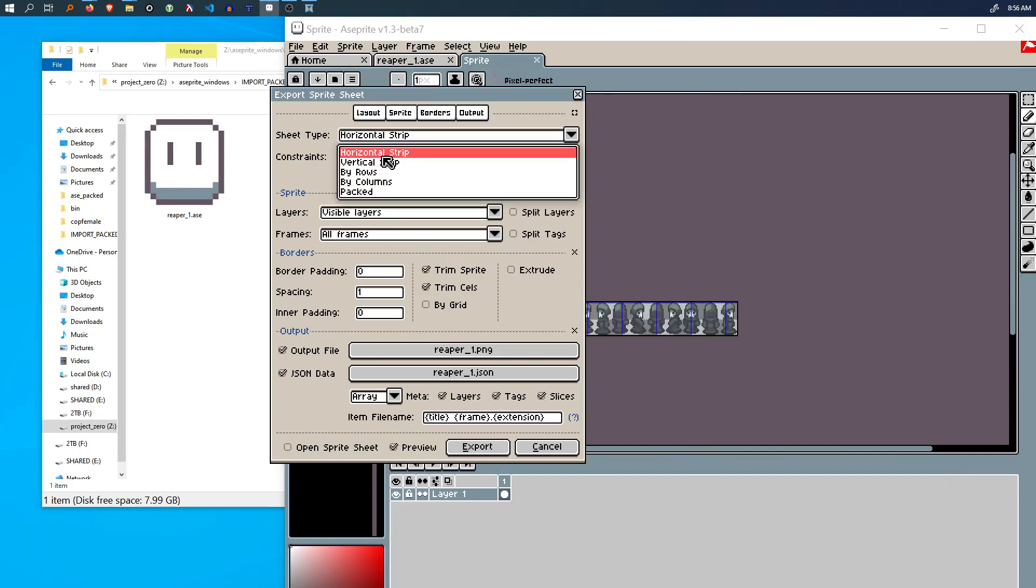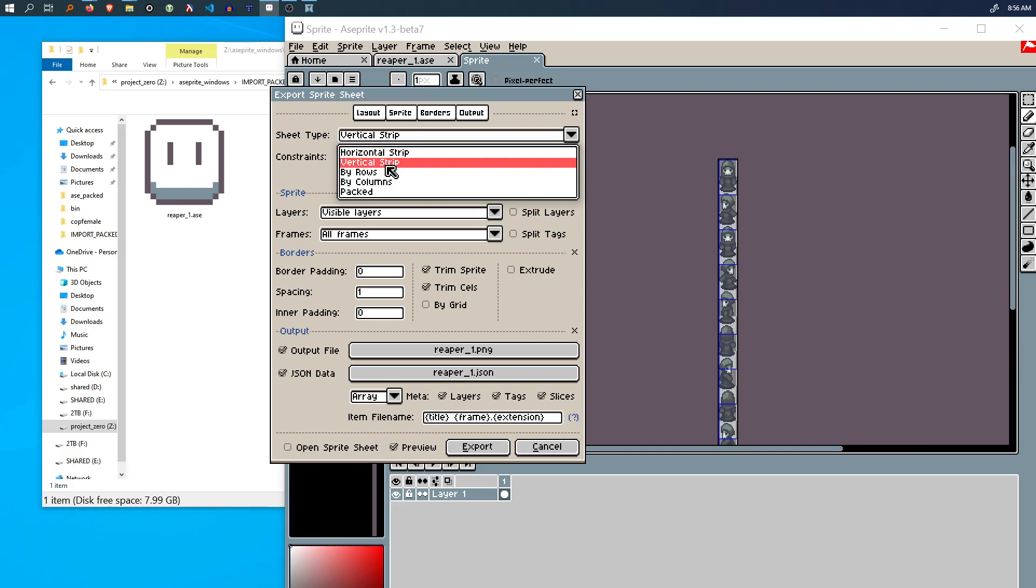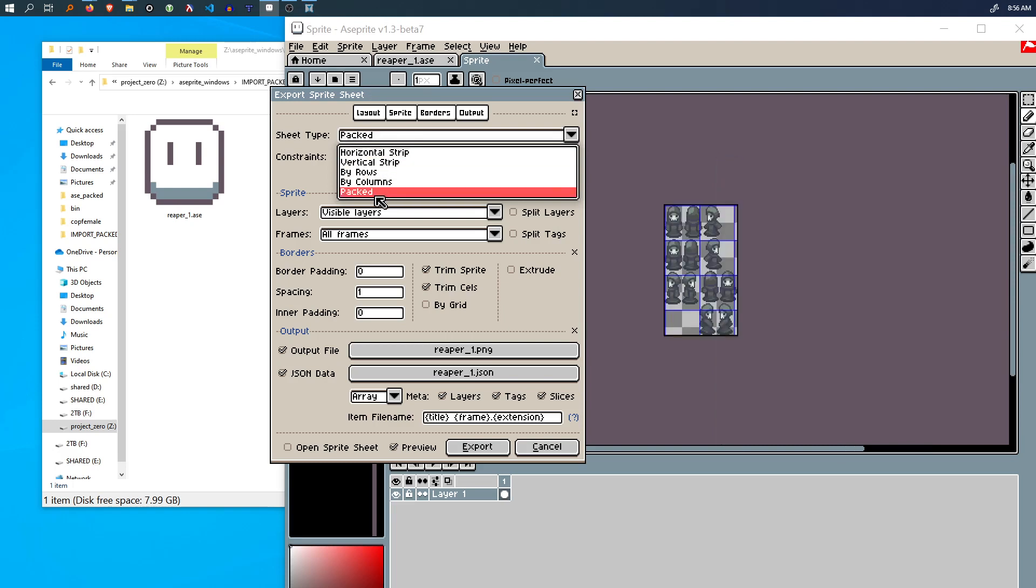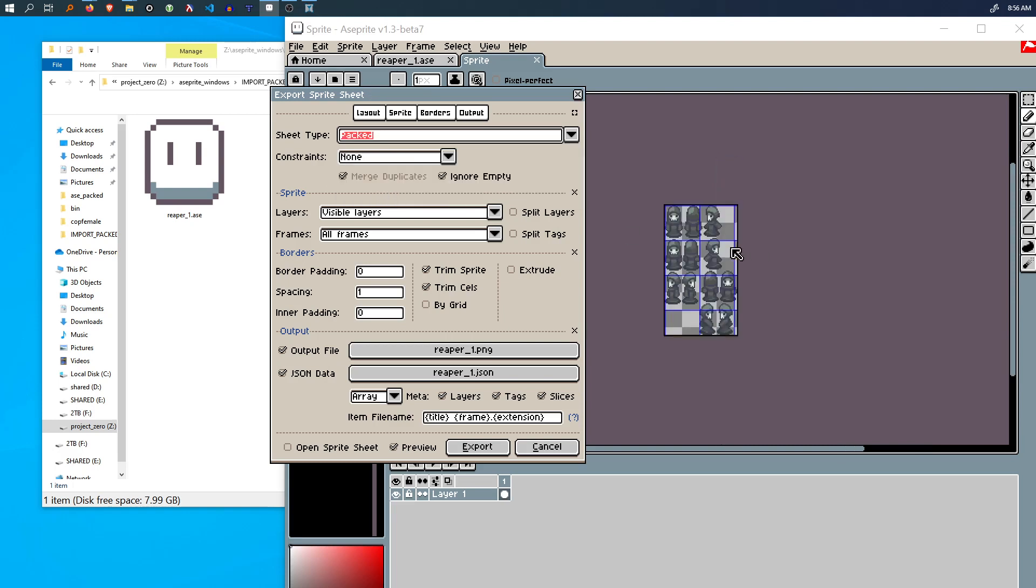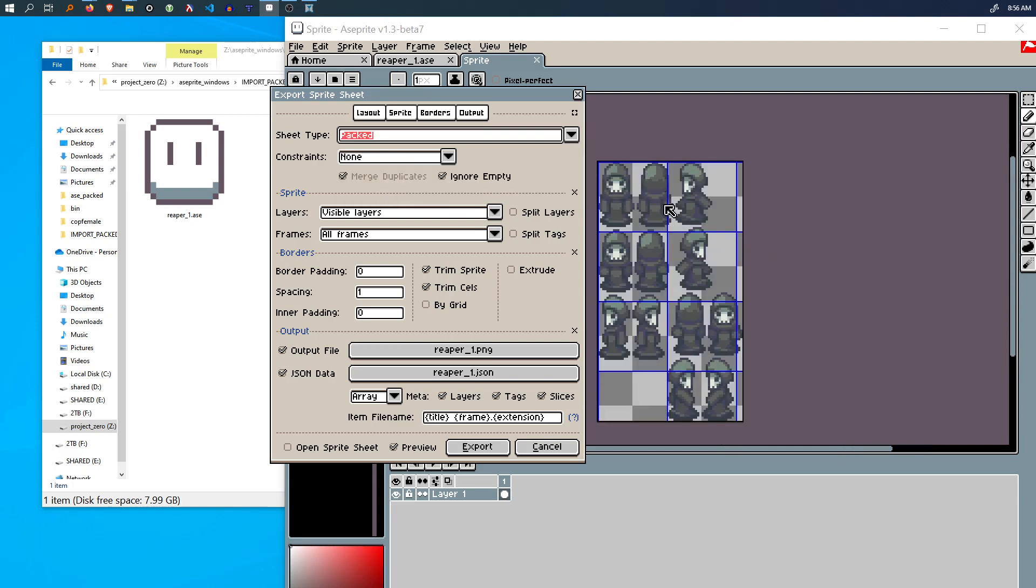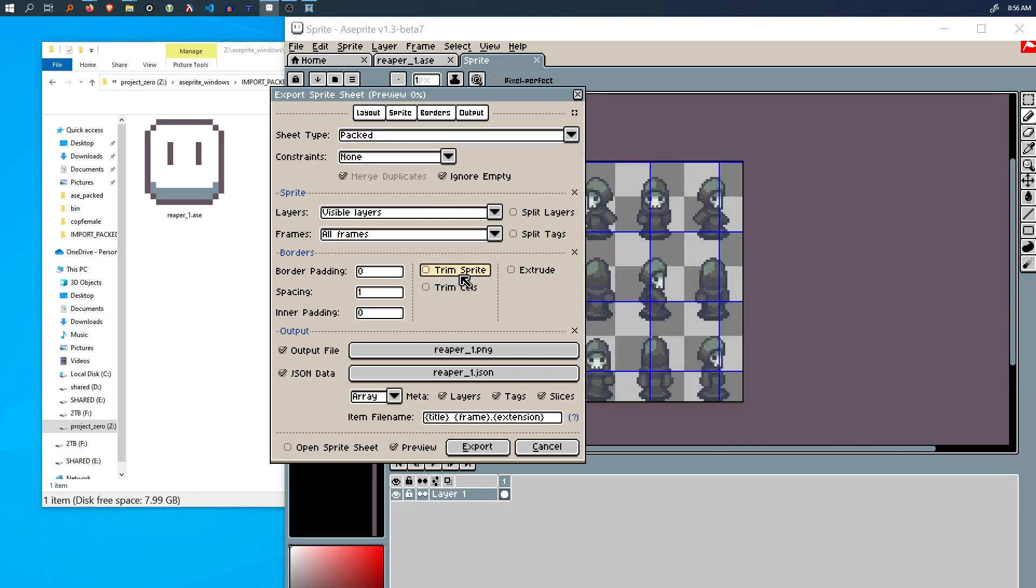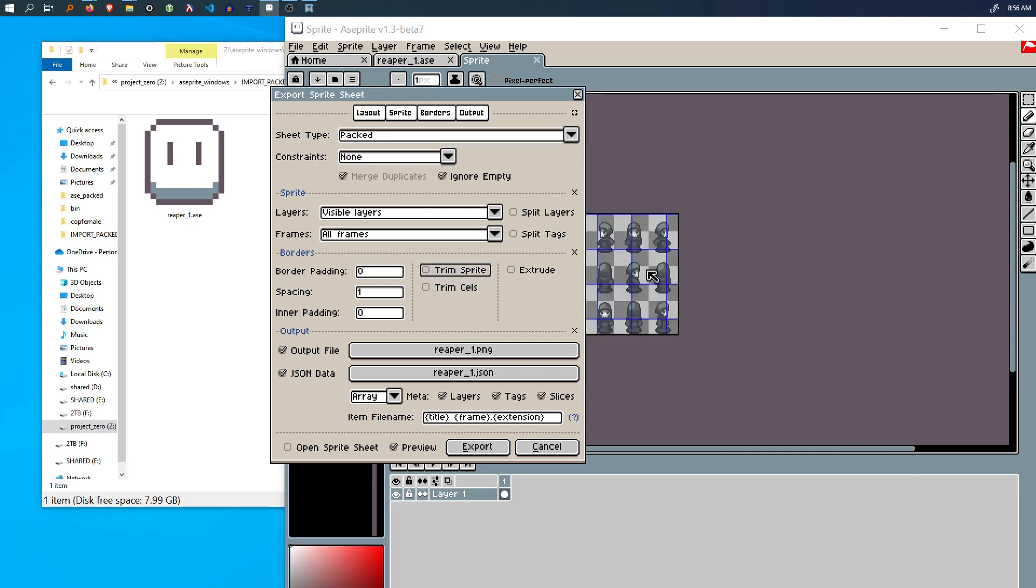There's also horizontal, vertical, etc., but packed doesn't space the cells out evenly, right? And tries to condense them really close together.